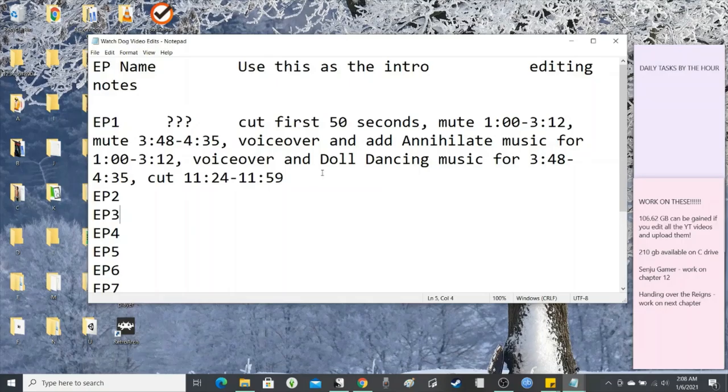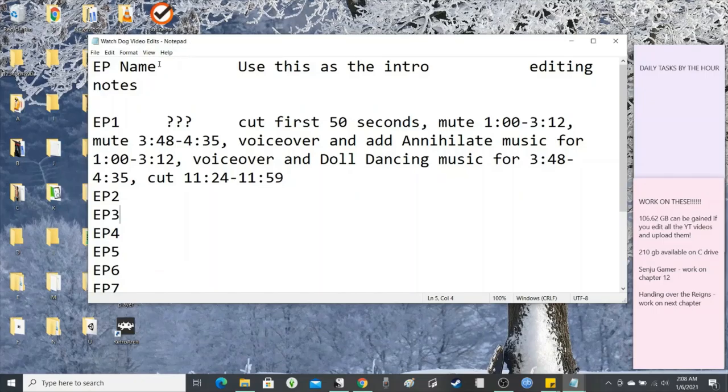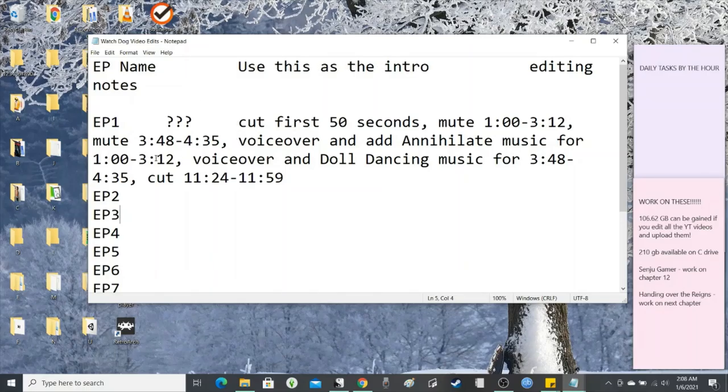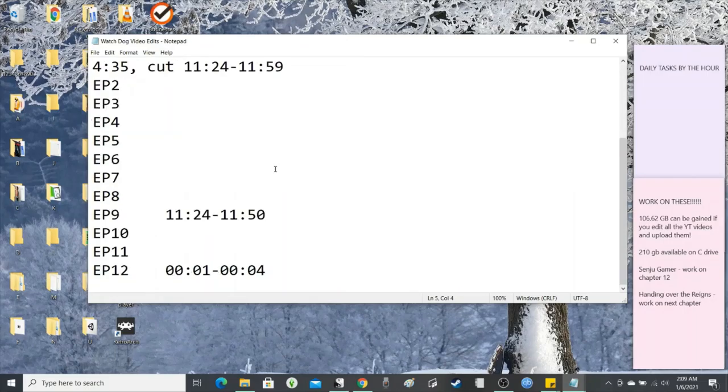So as I said, this one is what I first came up with. It's just the notepad. Episode name, intro, that's for the little timestamp thing. And then the rest of it is editing notes.